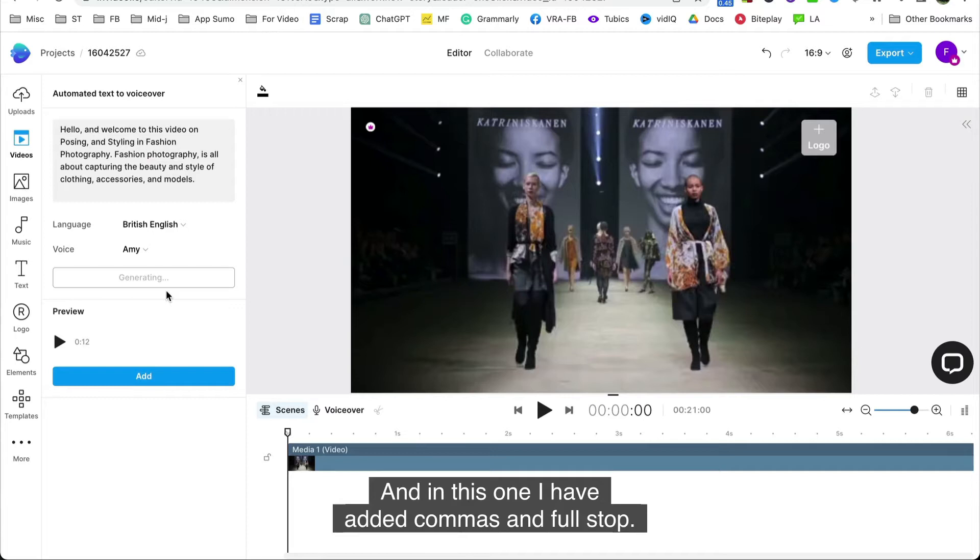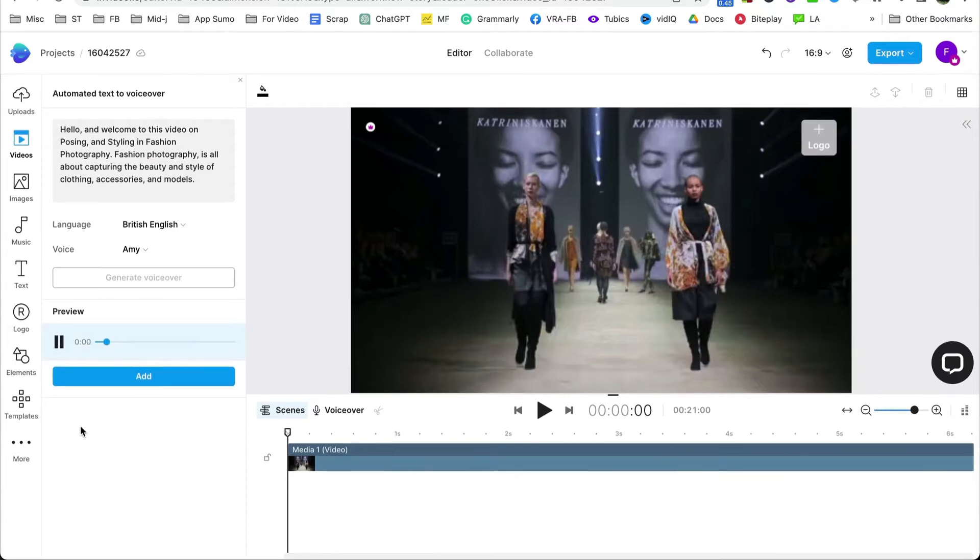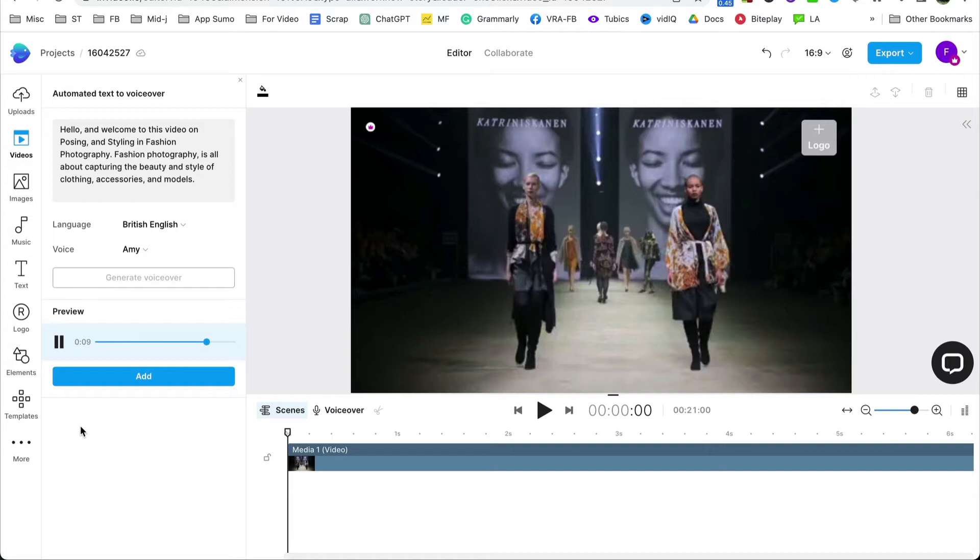And in this one, I have added commas and full stop. Hello and welcome to this video on posing and styling in fashion photography. Fashion photography is all about capturing the beauty and style of clothing, accessories and models.